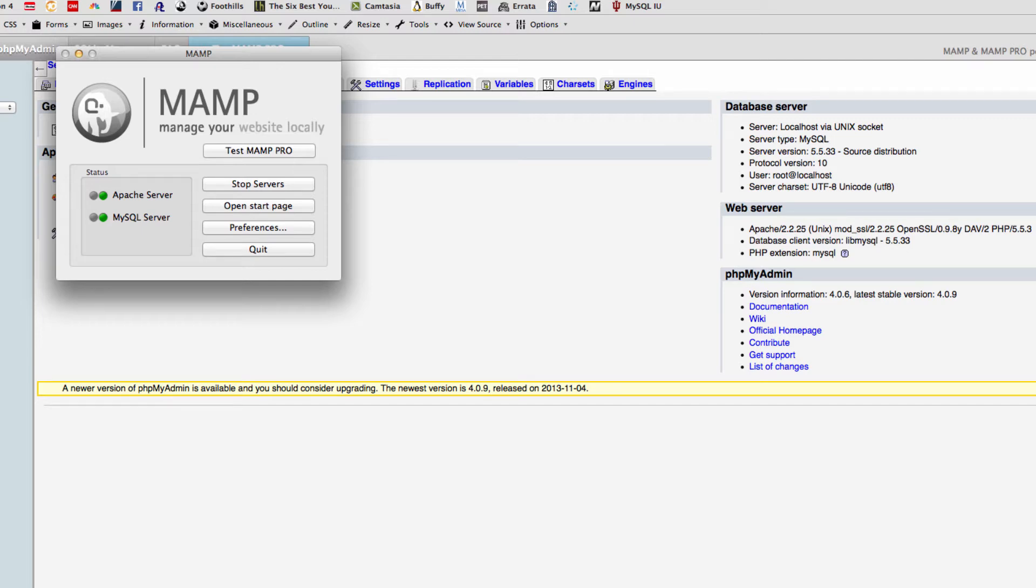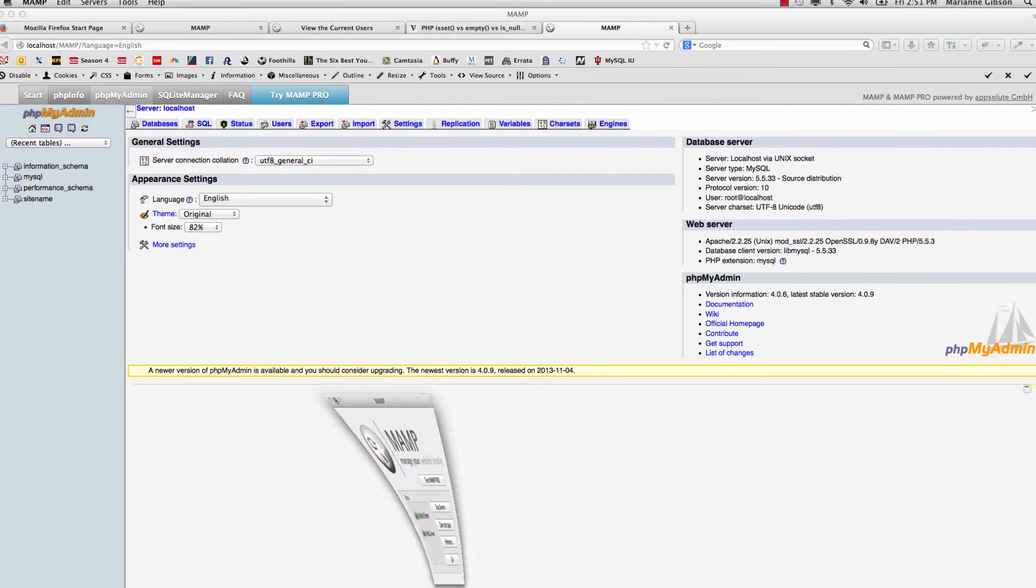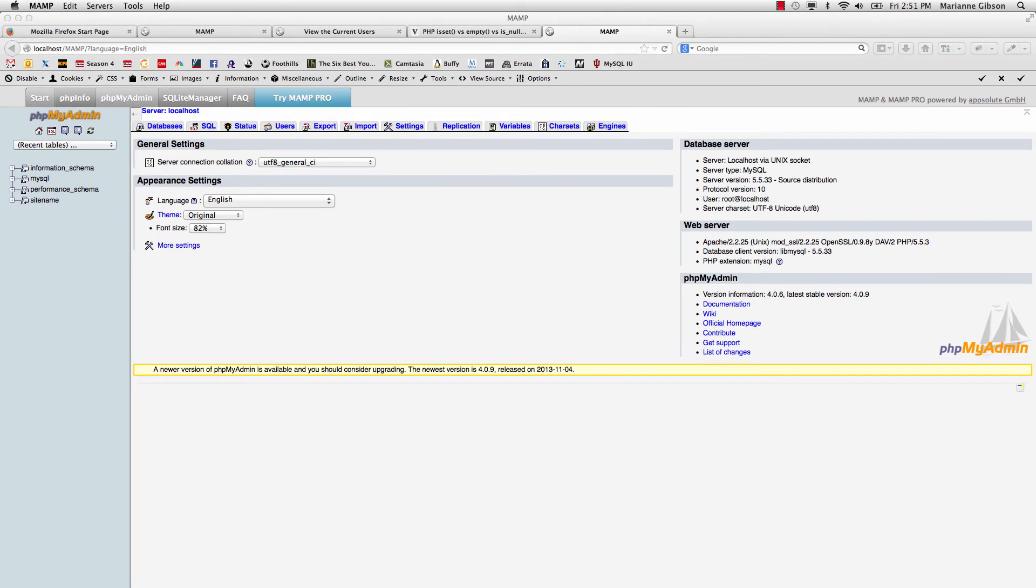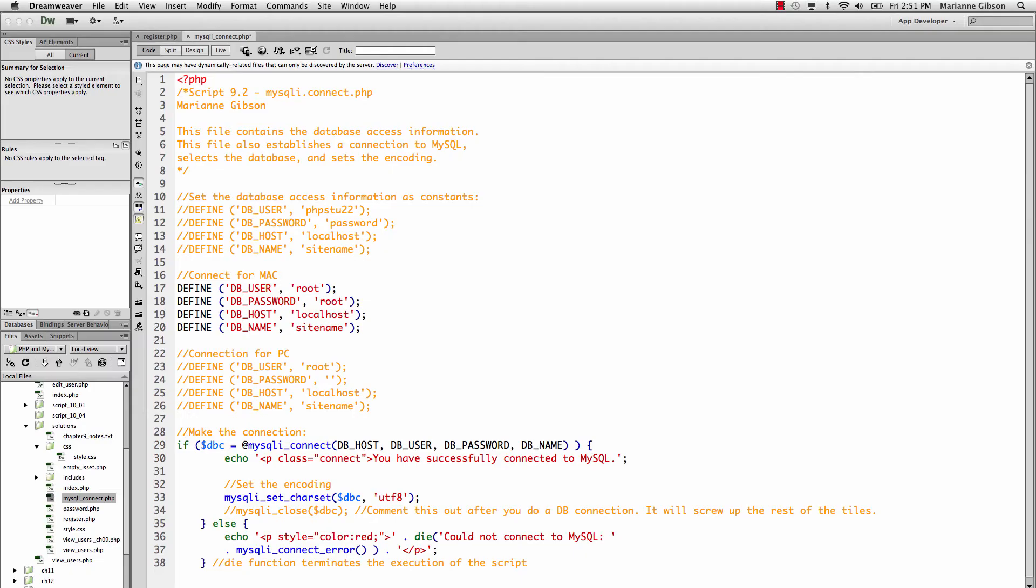I'm just going to go ahead and close this or minimize this and then go back down into my dock. Those are the differences between using your installation at school, your MySQL connect, and your installation if you're using a Mac computer.